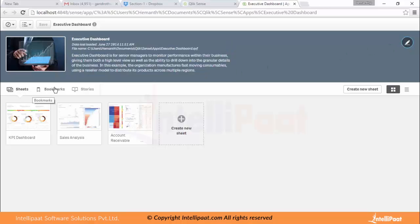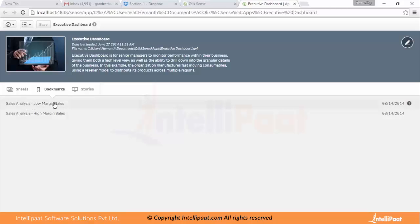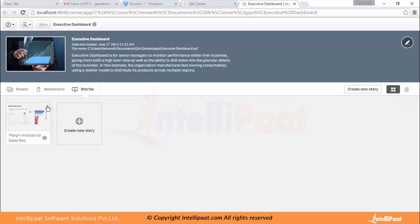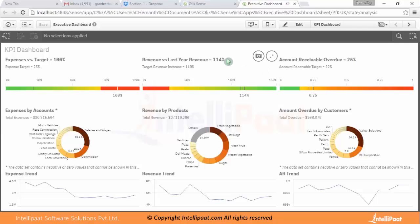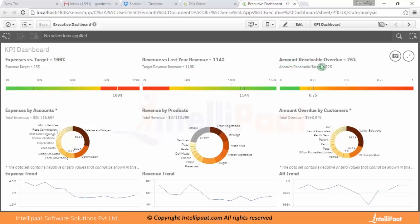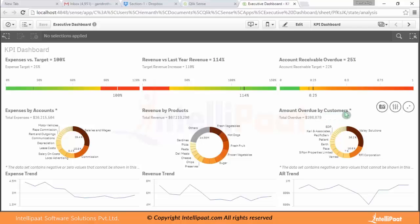There are three sections here: sheets, bookmarks, and stories. The sheets section shows the different sheets you've created; bookmarks saves any bookmarks you've made; and you can create your own story using this dashboard. Let's go into the sheets. The first one is the KPI Dashboard where you can identify KPIs — expenses versus target, revenue versus last year revenue, accounts receivable overdue percentage. There are pie charts and donut charts showing expenses by account and revenue by products, with amount overdue by customers and an expenses trend.